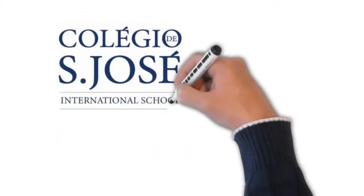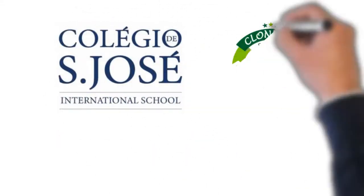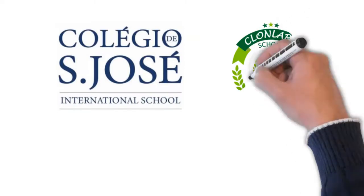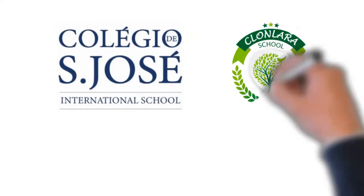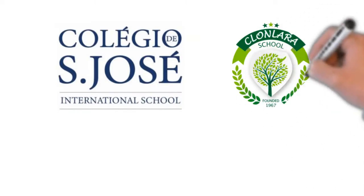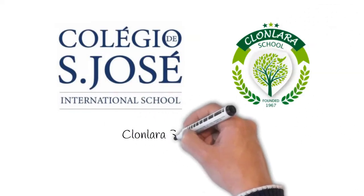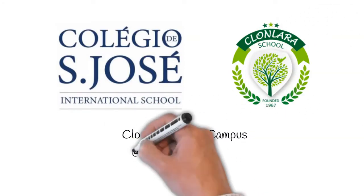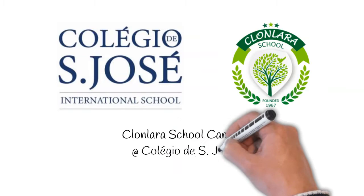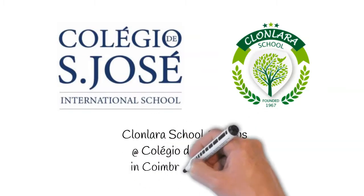Colegio de São José in Coimbra, Portugal has partnered with Clonlada School, an accredited private school that serves students in the United States and around the world.